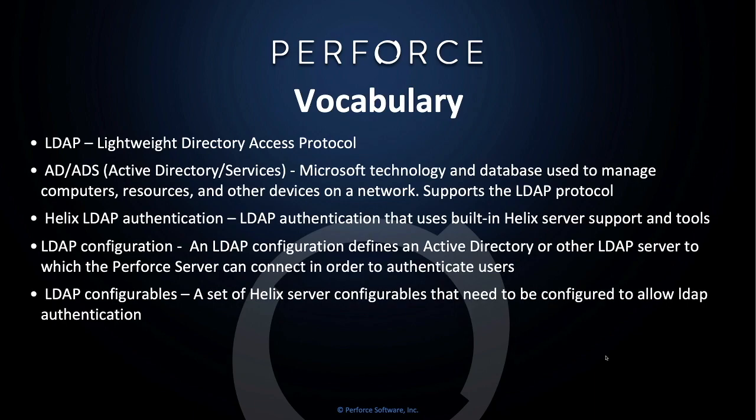First, let's review some important vocabulary. LDAP, Lightweight Directory Access Protocol.